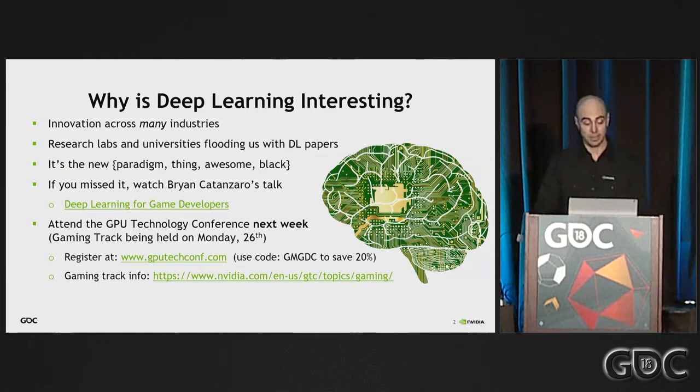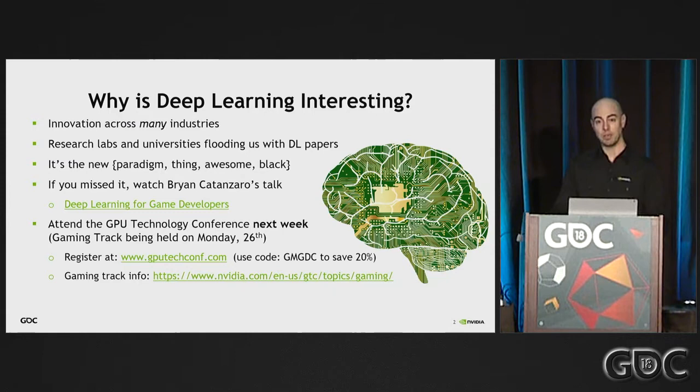If you're staying in the area, we have the GPU Technology Conference next week, which has a brilliant gaming track on Monday — only a few days away. We did that on purpose because there are a lot of game developers in the area, and you might want to stay over and be inspired.